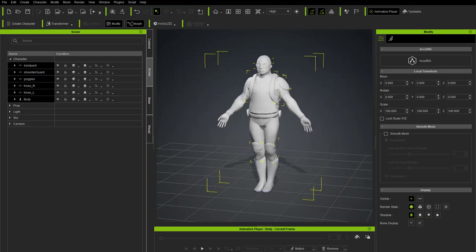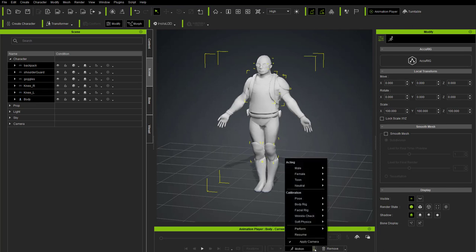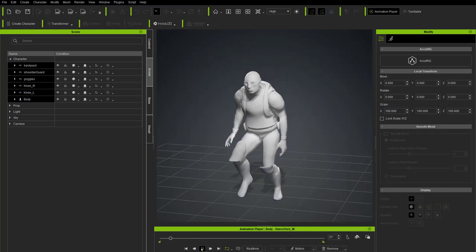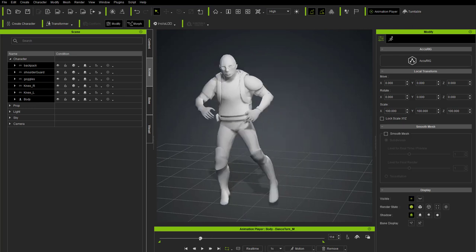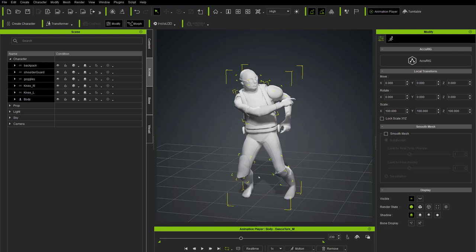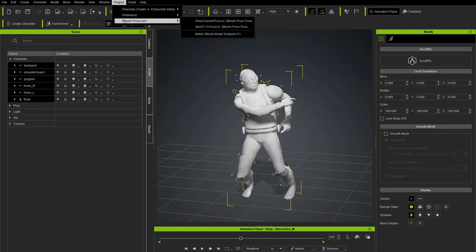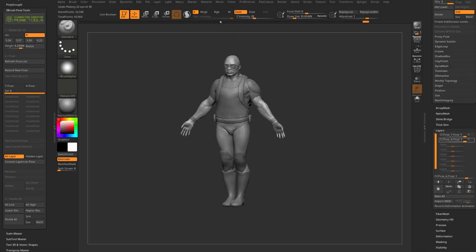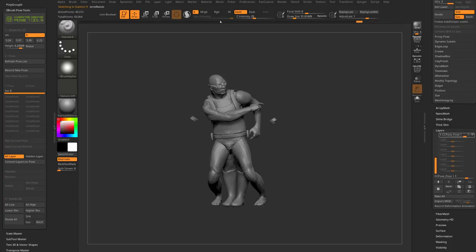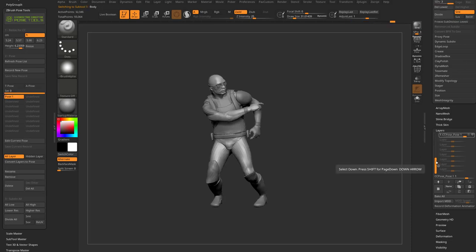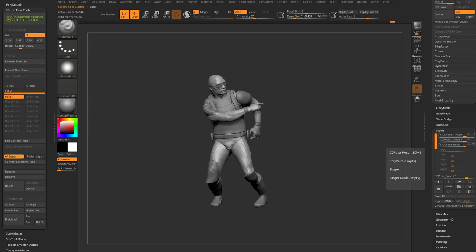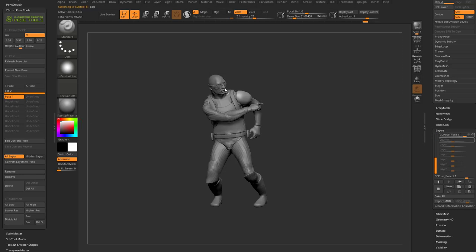Back in Character Creator, apply animations from the Motion tab. Go to Soft Physics > Dance Turn and scrub through to pick a pose you like. Then go to Plugins > ZBrush Pose Link > Send Current Pose to ZBrush Pose Tools. That creates a new layer called 'CC_Pose_Pose1' on all sub-tools. In ZBrush, rename it — select the pose and hit Rename, call it 'Pointing.' That renames all corresponding layers to 'CC_Pose_Pointing.' Toggle it on and off to activate the pose.